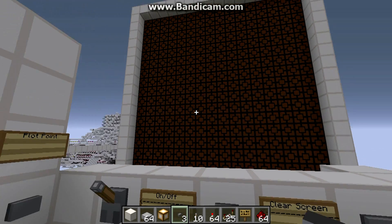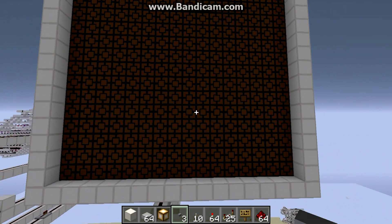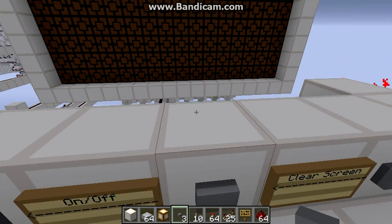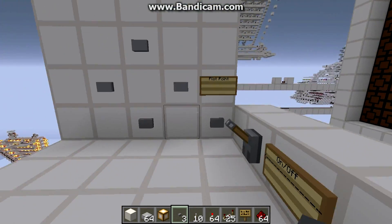Hey guys, GregGammer34 here. Today I have something really cool — I have made Paint in Minecraft.